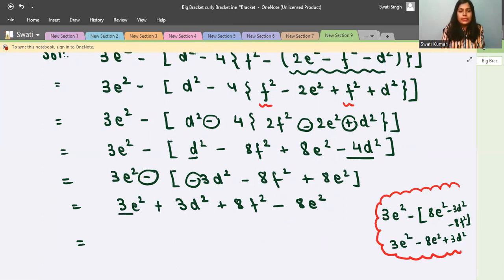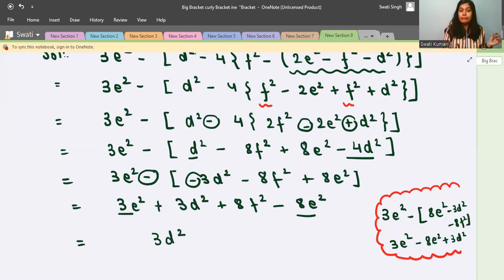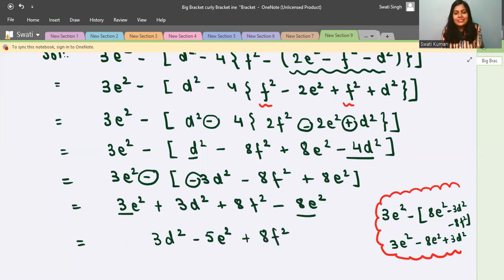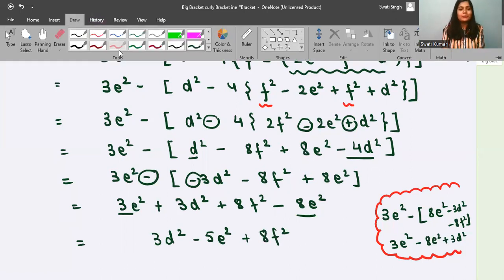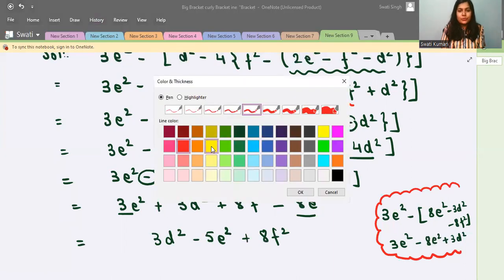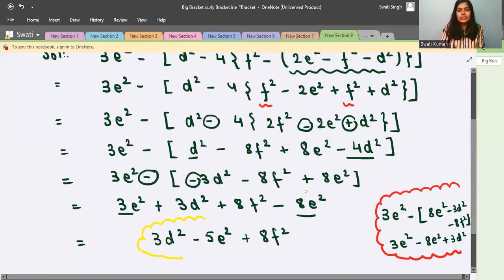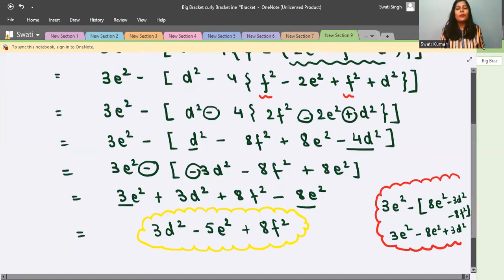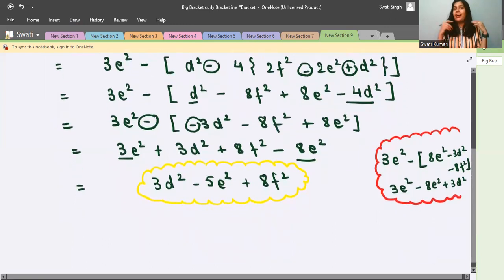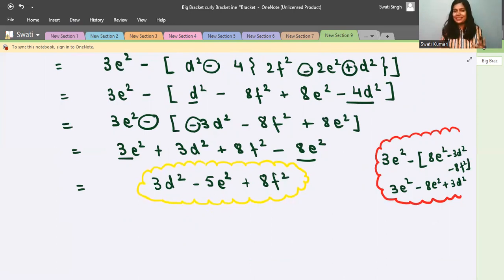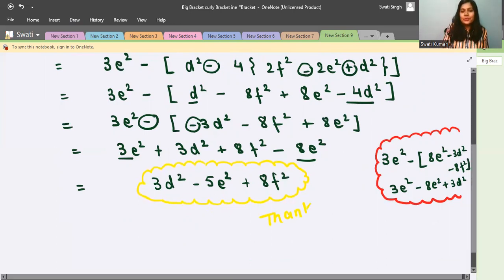Now combine like terms: 3e² minus 8e² gives minus 5e². And we have plus 3d² and plus 8f² as they are. So the final answer is: 3d² minus 5e² plus 8f². We cannot simplify further because these are all unlike terms. I hope you understood this method. If you liked the video, please subscribe to my channel. Thank you so much, goodbye everyone!